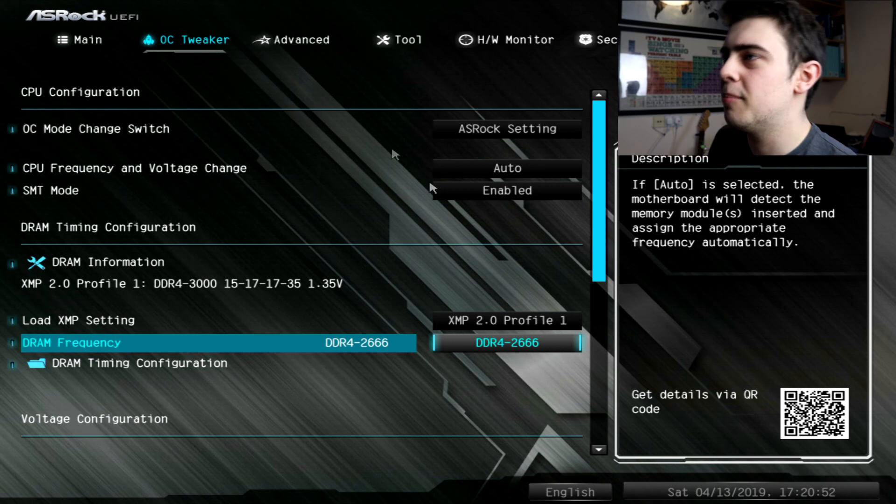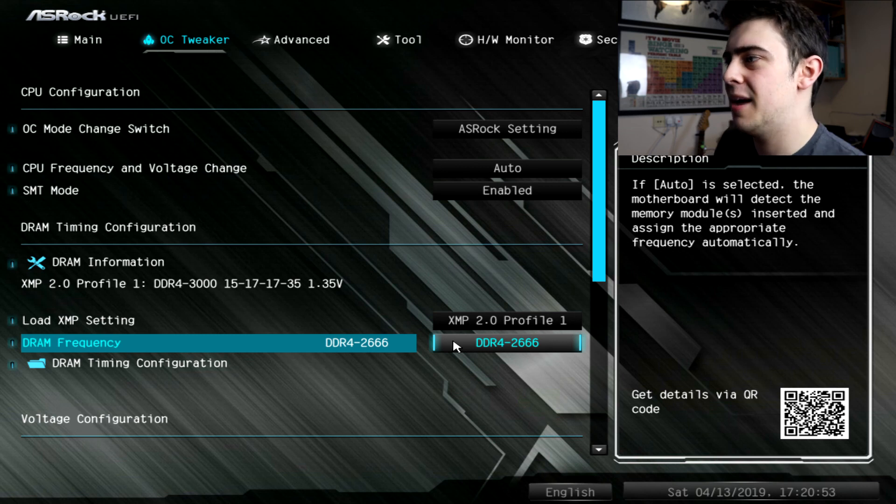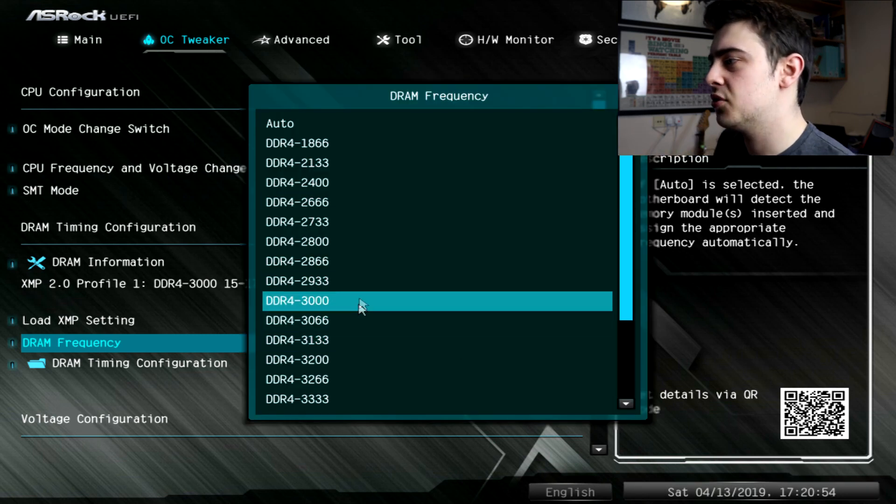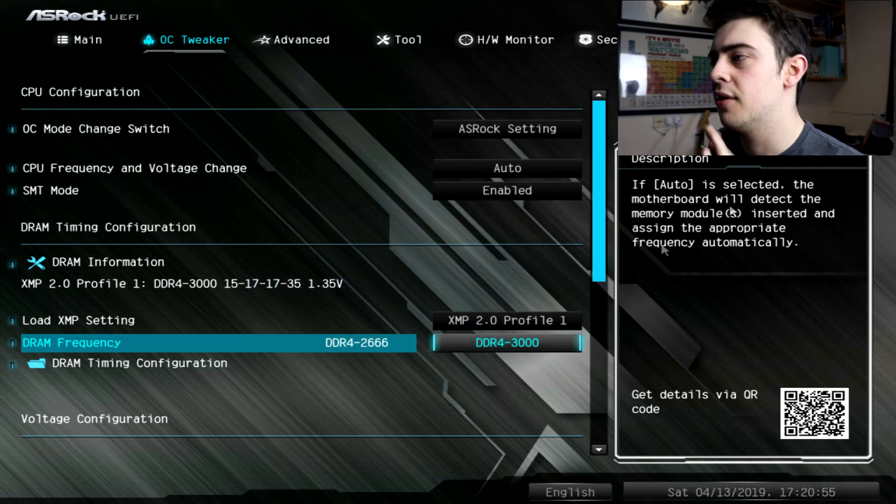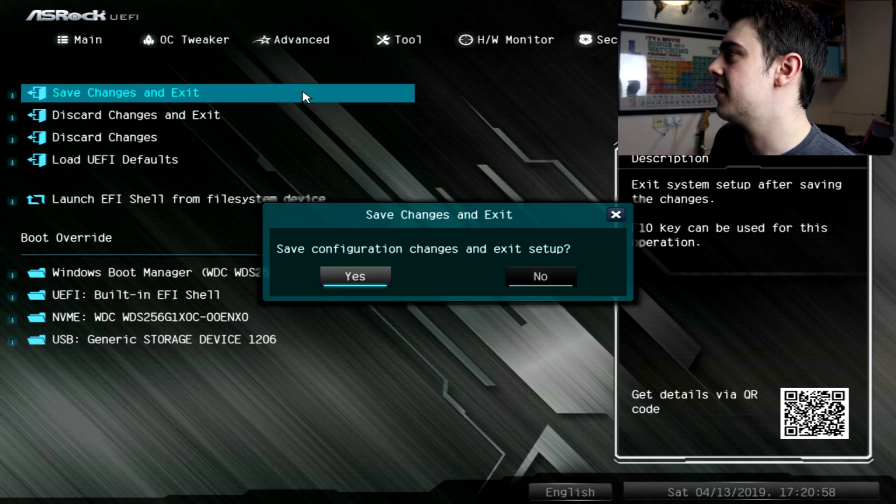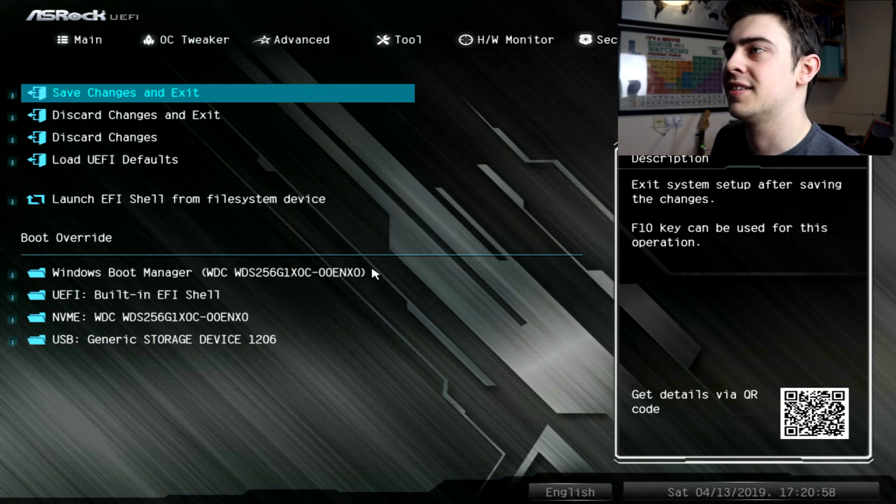Here we are back in the BIOS, how about we bump ourselves all the way up to 3000 megahertz. Simple just click click and then exit and saved.